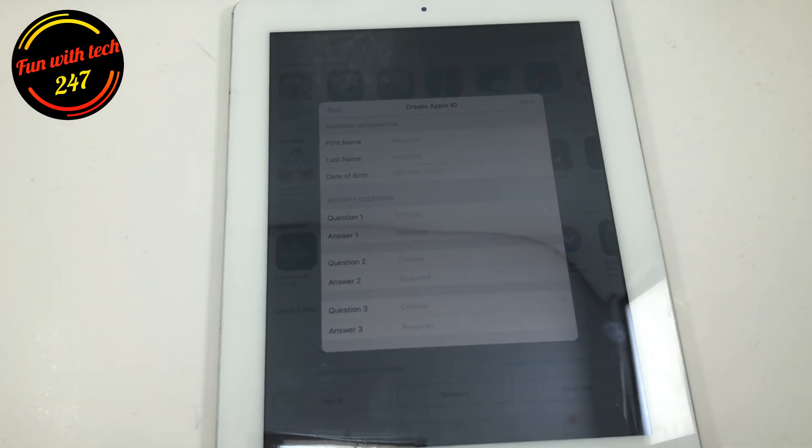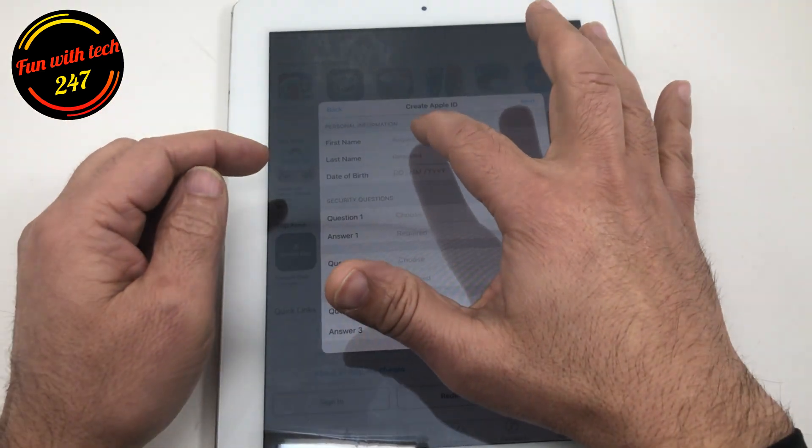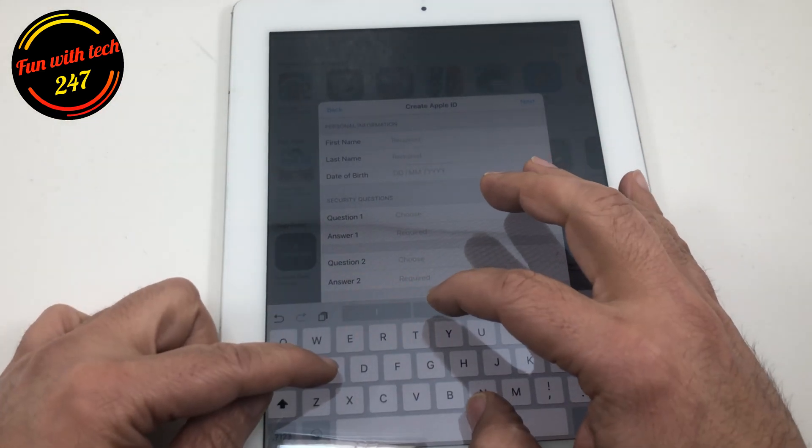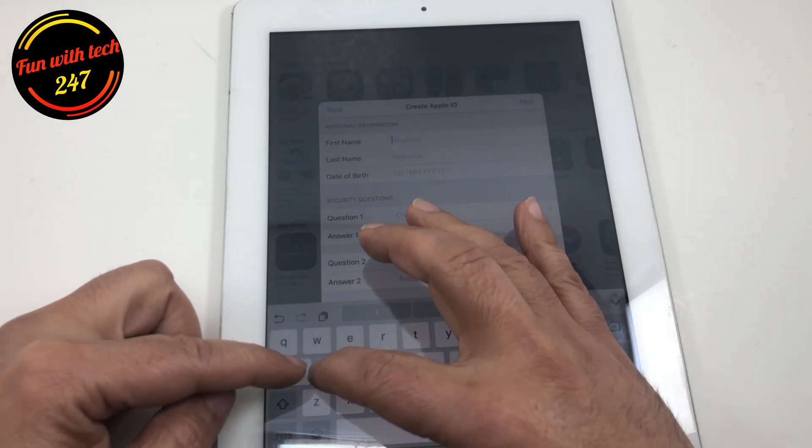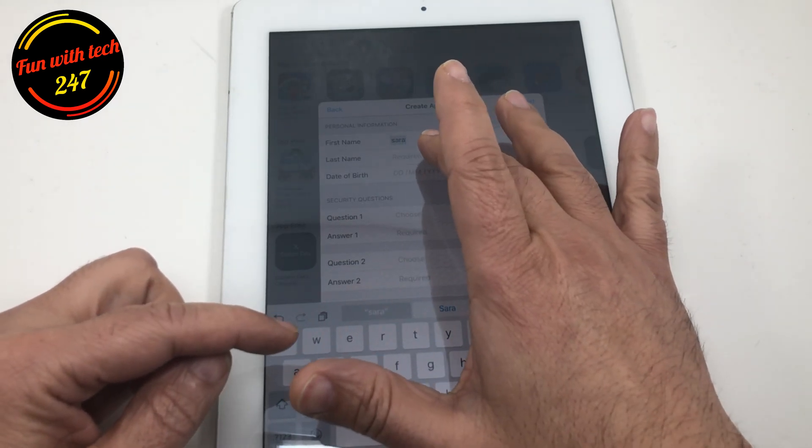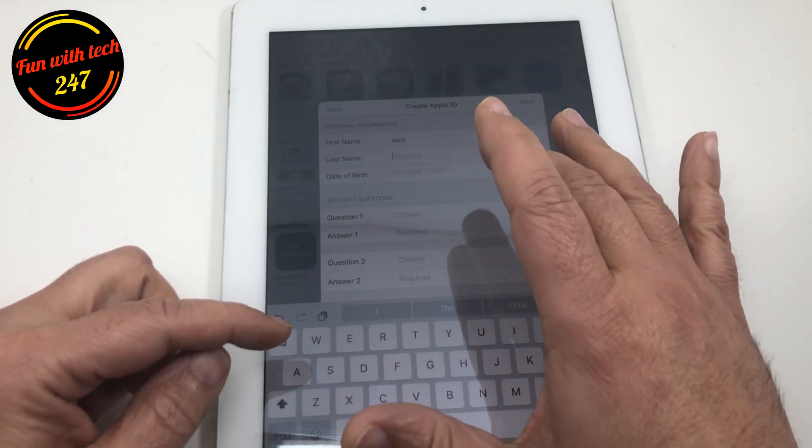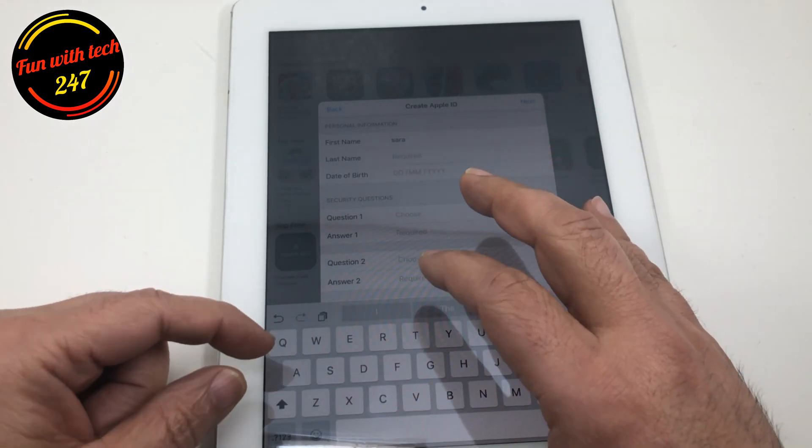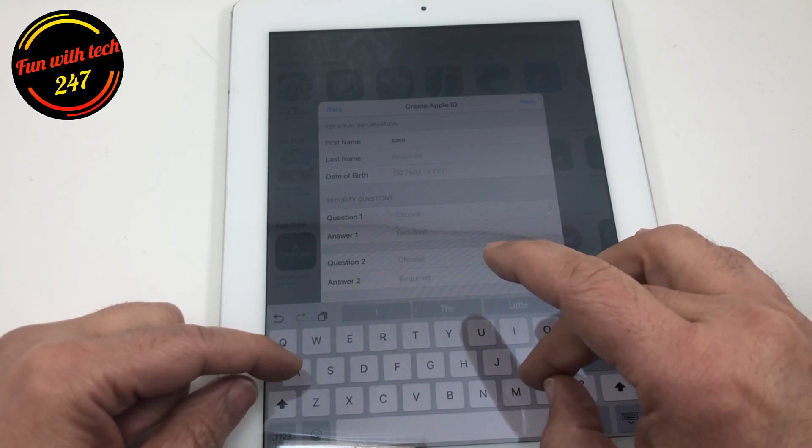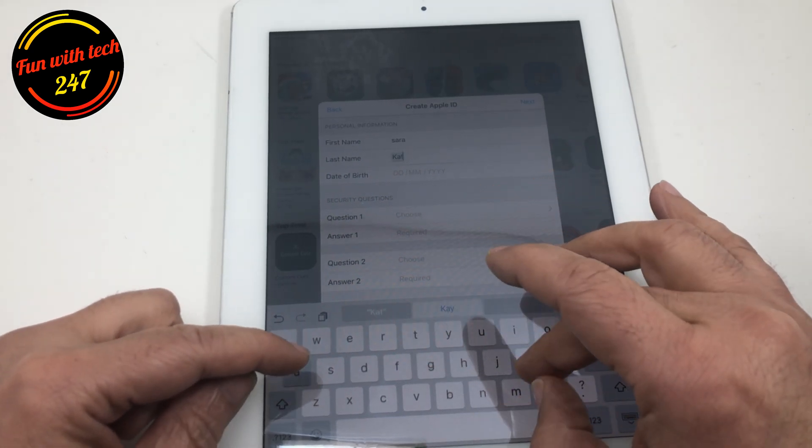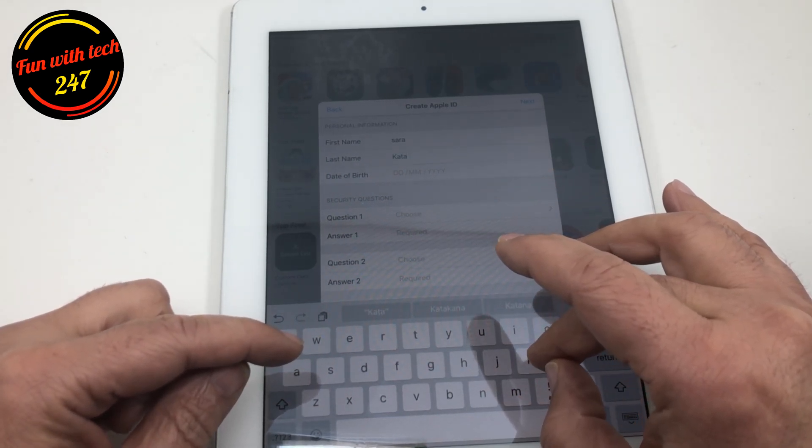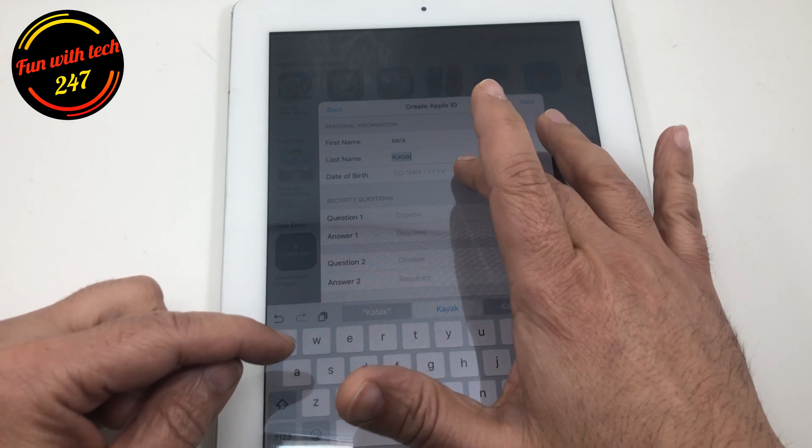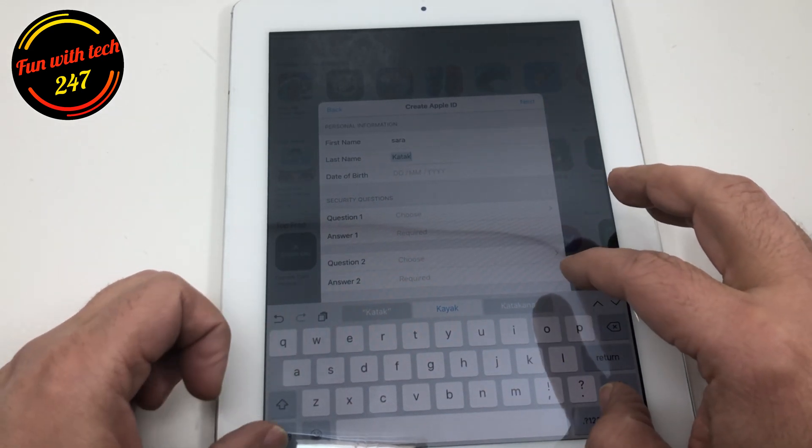So it brings you to this page. Now, let's say you enter all your information. Just to let you know, I'm just making this ID, it's not the real information. So you enter your first name, last name, and date of birth.